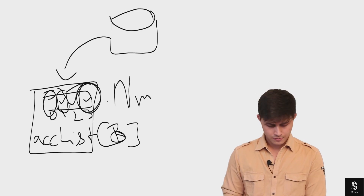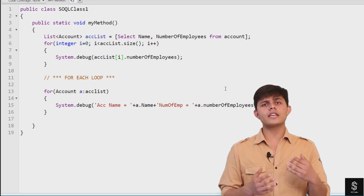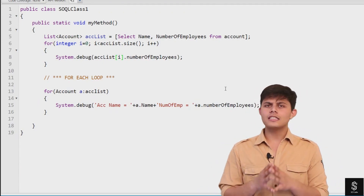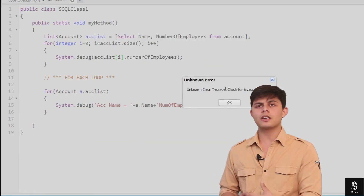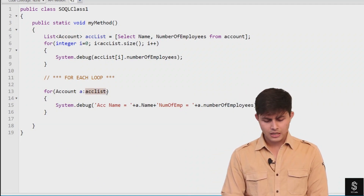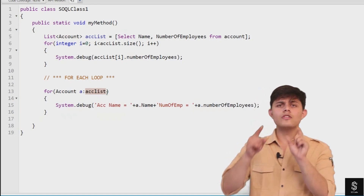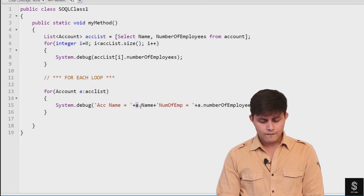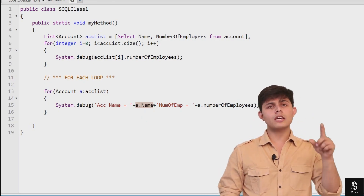There's another — and much easier — way to iterate all records in a list: the for-each loop. With a for-each loop, you can iterate over each and every sObject present in the list. For example, if the list has 10 accounts, the first account at index zero is assigned to the reference variable a, and a.Name returns the name value of that first account in accList.